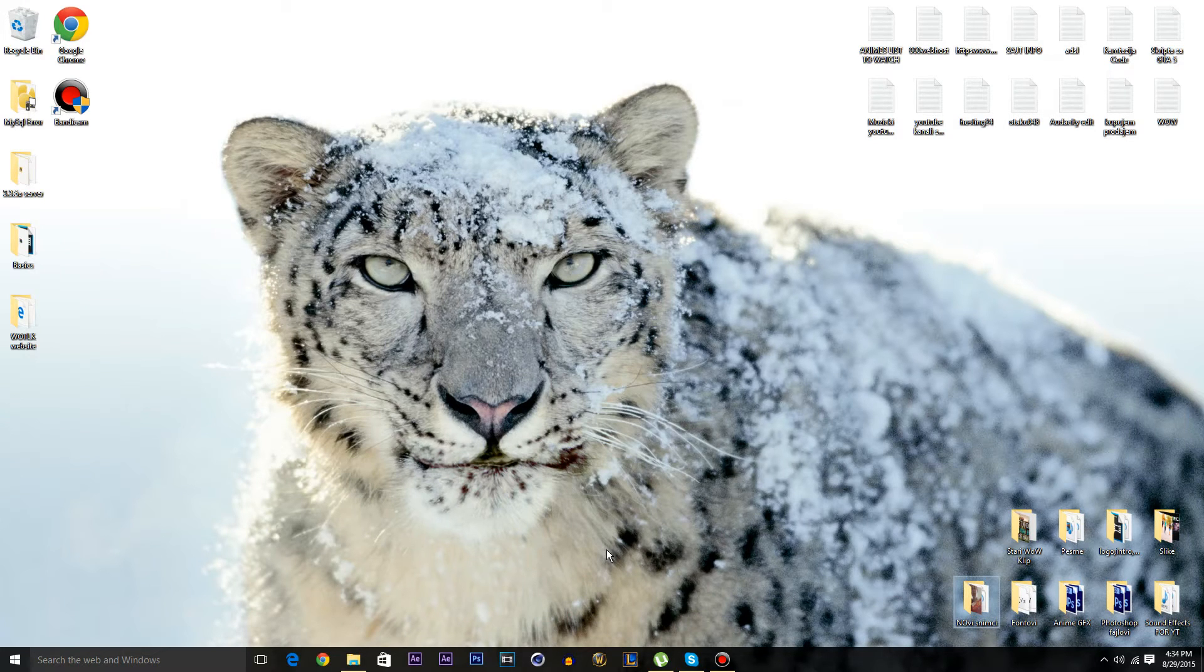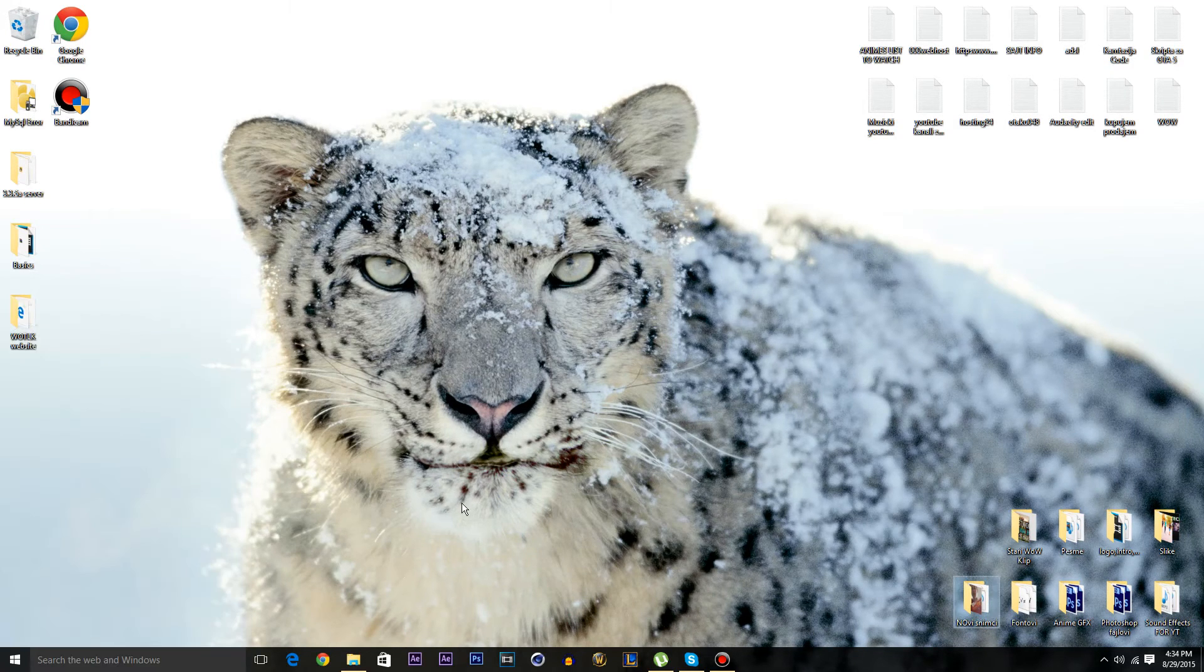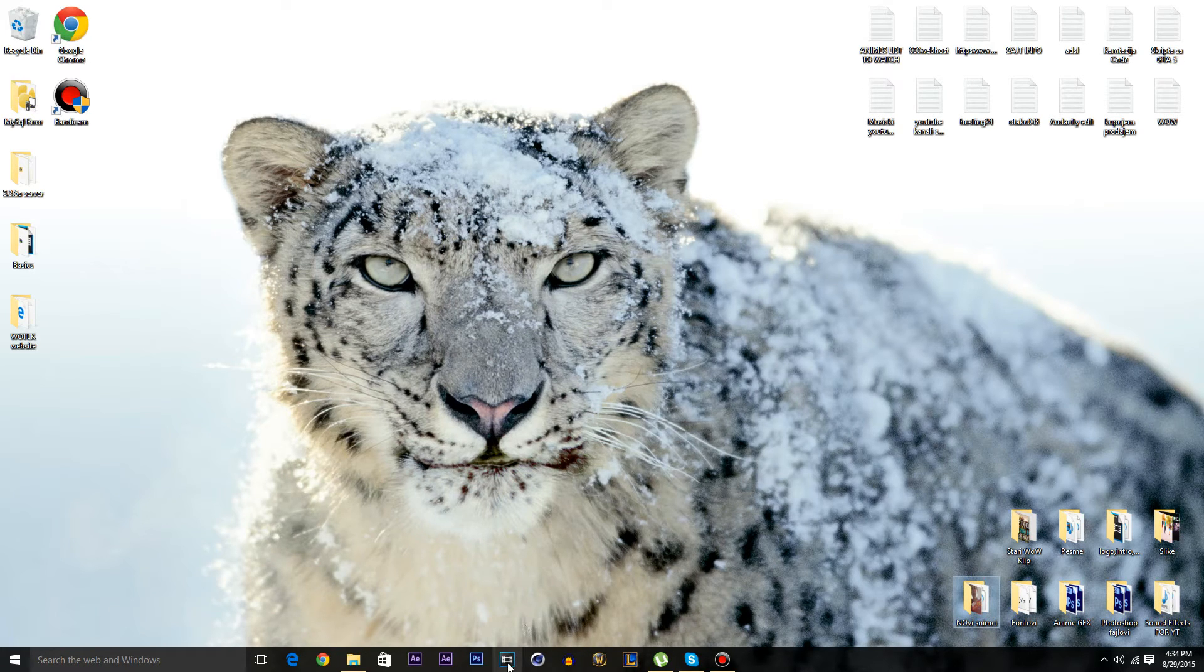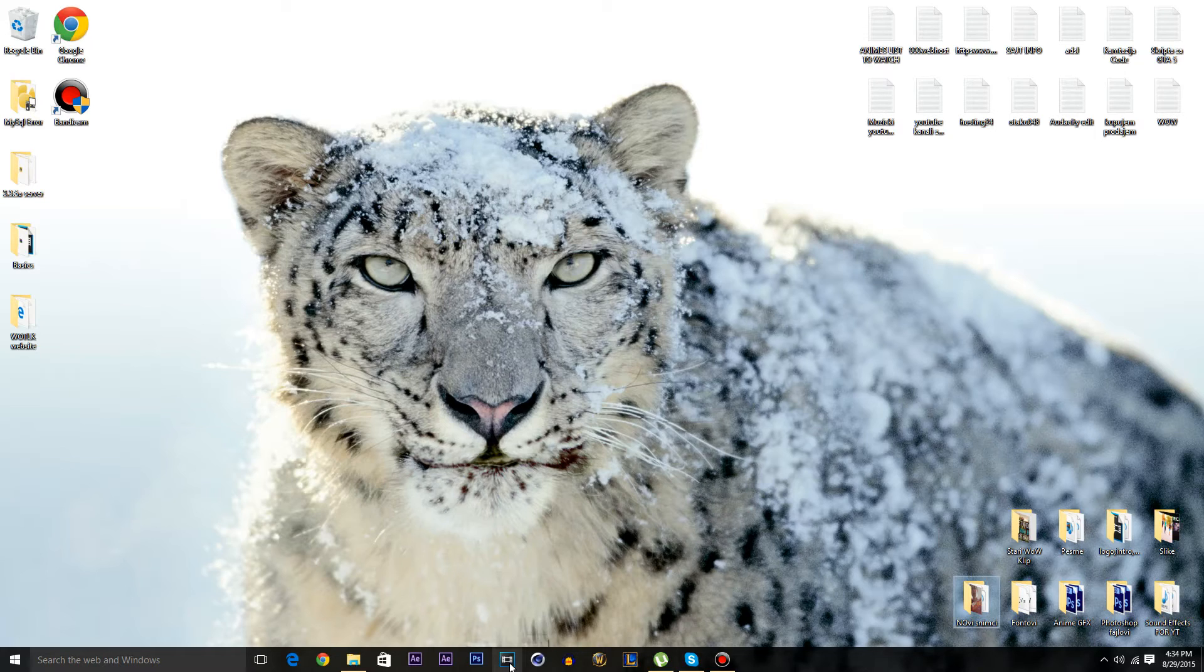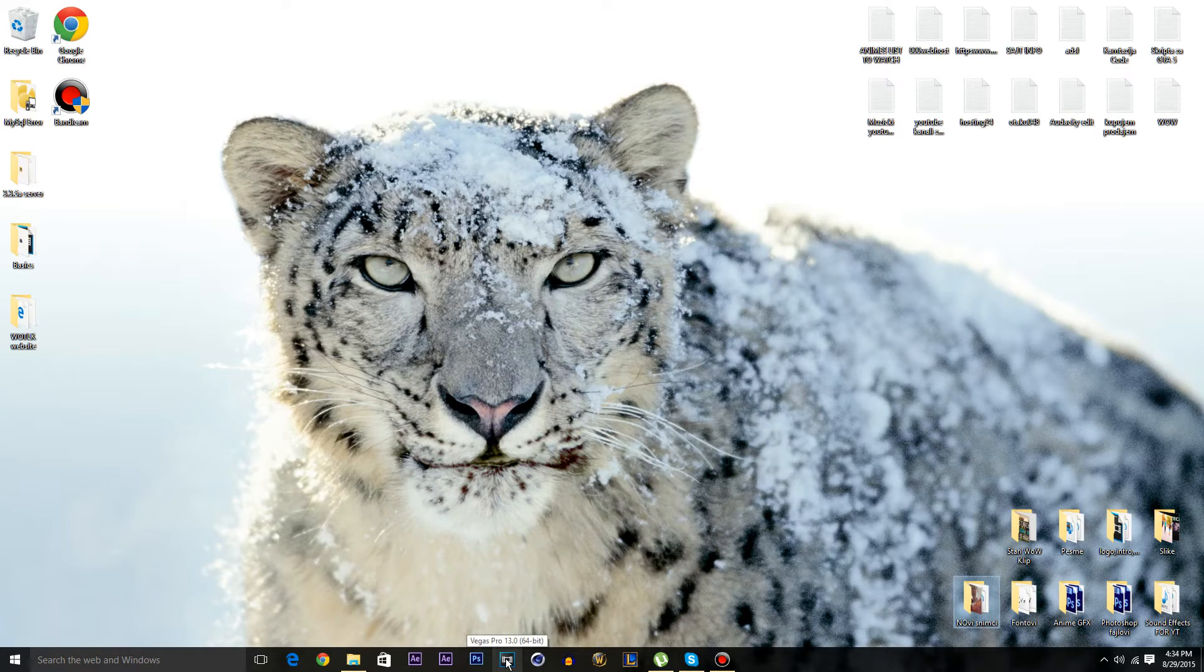Go and search the web and Windows or click on the icon for Sony Vegas. Mine is here. Just go on the icon and click Ctrl and Shift and hold it, and then click on the icon for Vegas Pro.